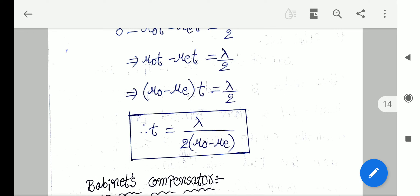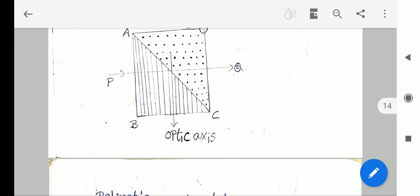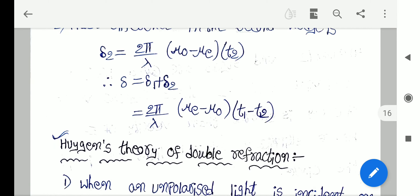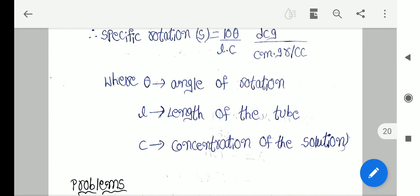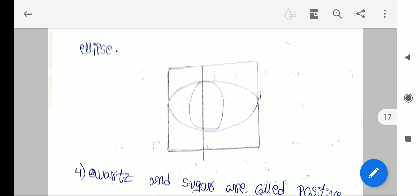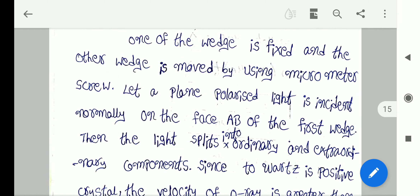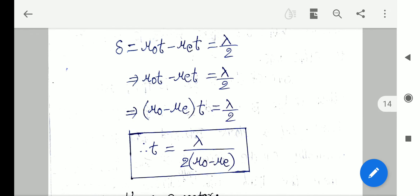Therefore the thickness T = λ / 2(μO − μE). So T = λ / 2(μO − μE). These are the thicknesses of the quarter wave plate and the half wave plate.